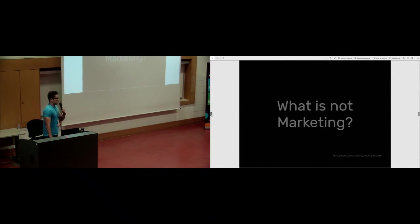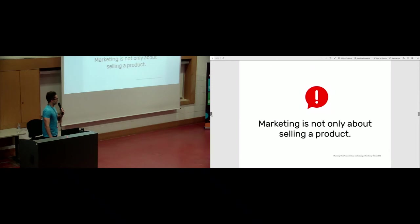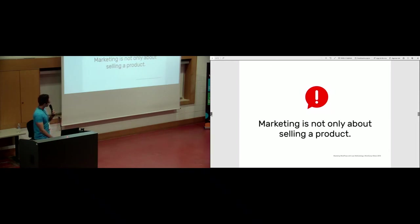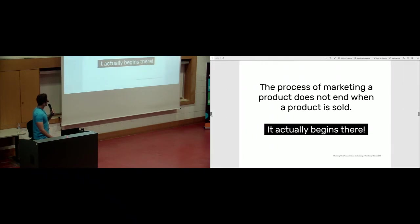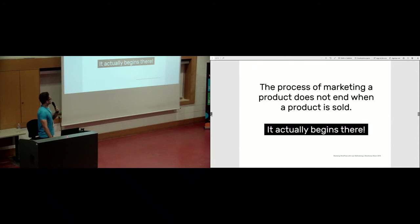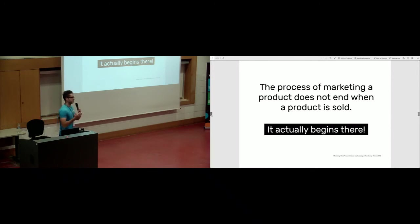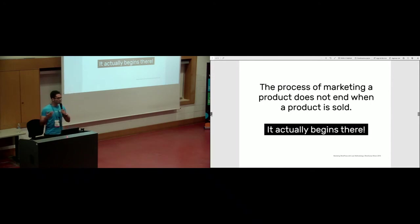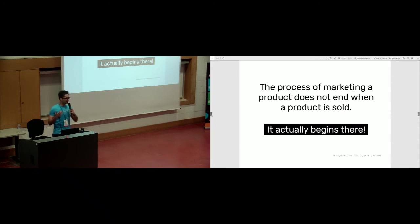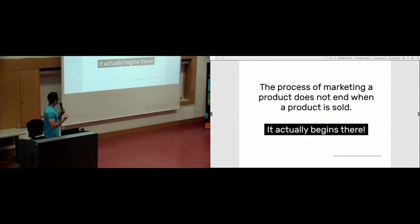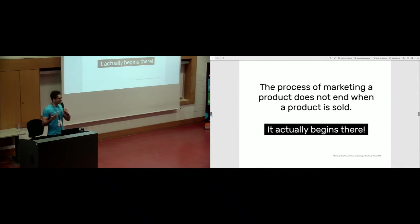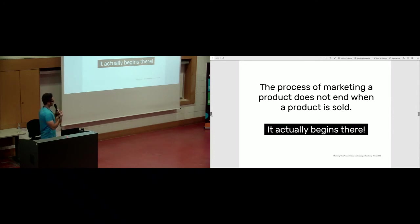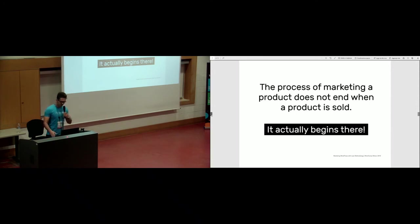Before starting to talk about marketing, I want to talk about what is not marketing. Marketing is not only about selling a product. The process of marketing a product does not end when a product is sold. It actually begins there. When you want to sell Coca-Cola, some water and sugar, your mission is accomplished when you just sell a can. But the way we want to explore marketing is actually the other way around. It starts when you sell the product.